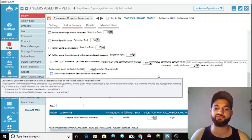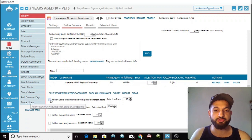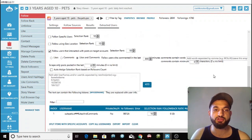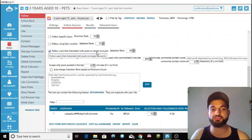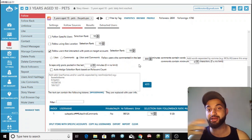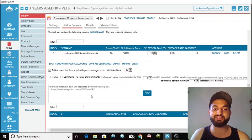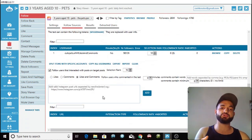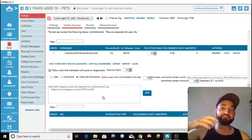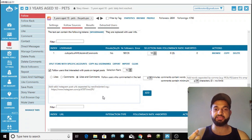Another related option is follow users that interacted with posts on targeted accounts — this is similar to the previous one but for specific posts. You add a link to a specific post with a lot of engagement, and Jarvee will follow anyone who interacted with it. For example, you could find a viral video, post the link here, and you'll be following people in that niche who commented on that viral video.